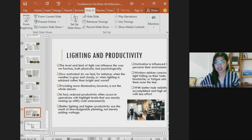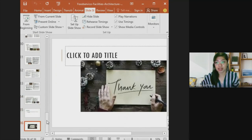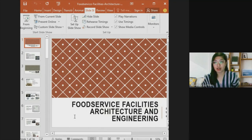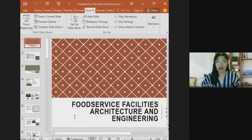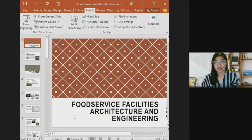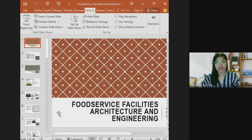That concludes the topic of food service facilities architecture and engineering. I hope you learned something from this topic. As this is the last topic for the full semester, I encourage you to search more about these concepts, because as future managers or owners of food service facilities, you will be able to use and apply these principles in your planning and execution.